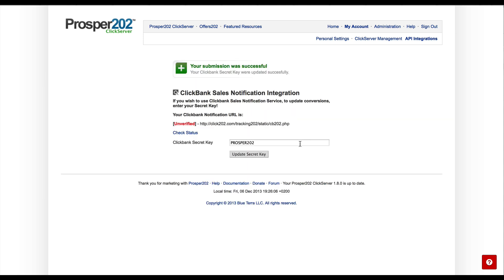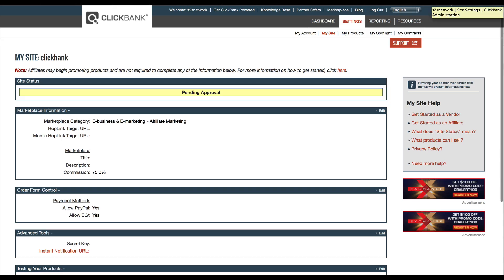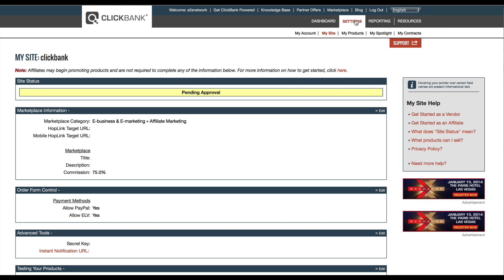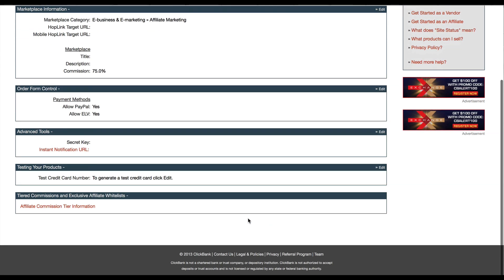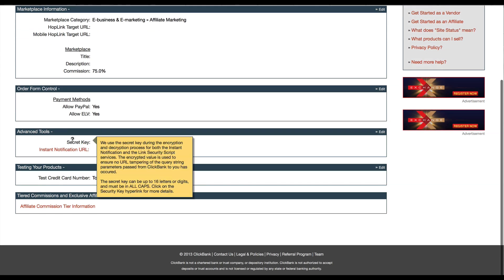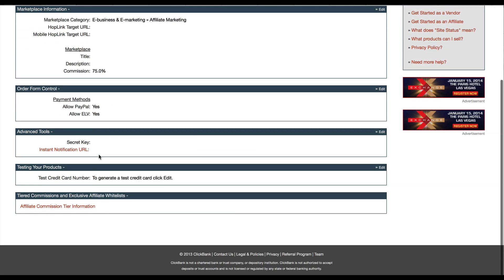Okay, so that's been updated. Let's go into Clickbank and set this up as well. For Clickbank, you want to be on the Settings tab and then click My Site. Then scroll to the bottom of the page, and under Advanced Tools, click Edit.